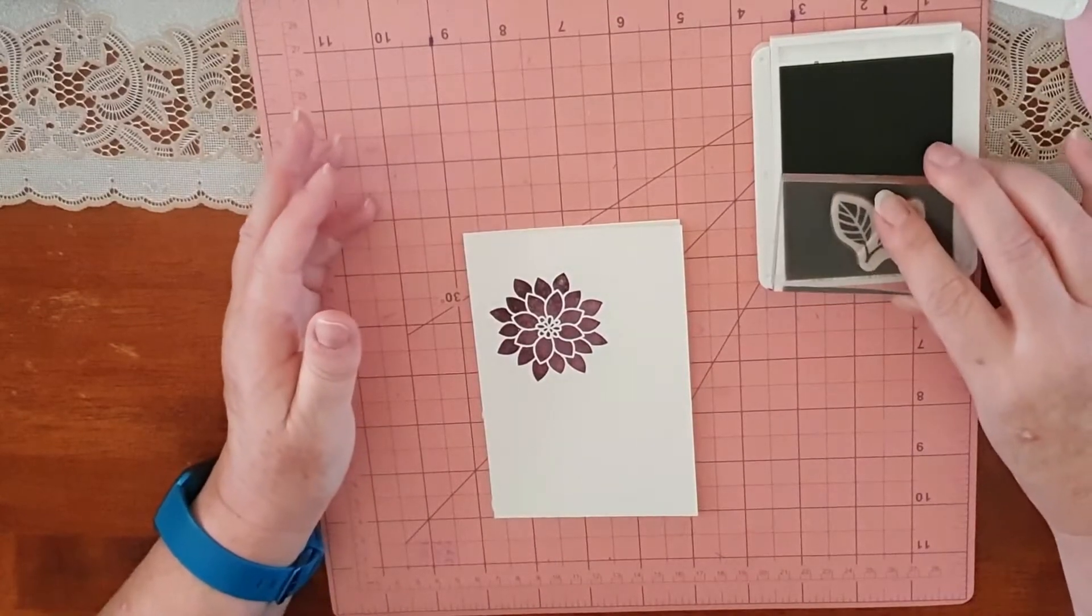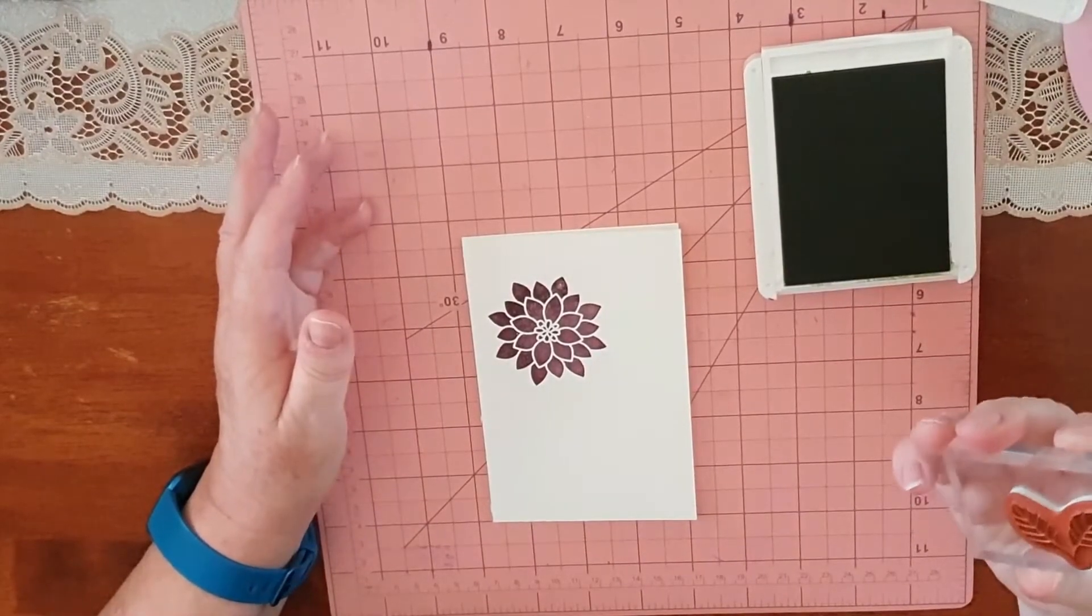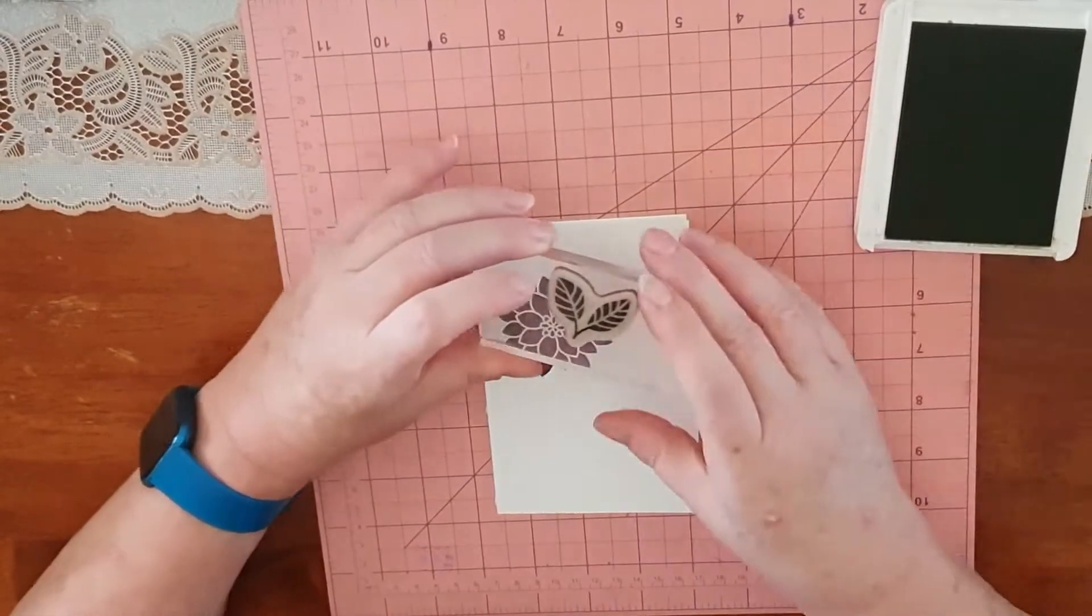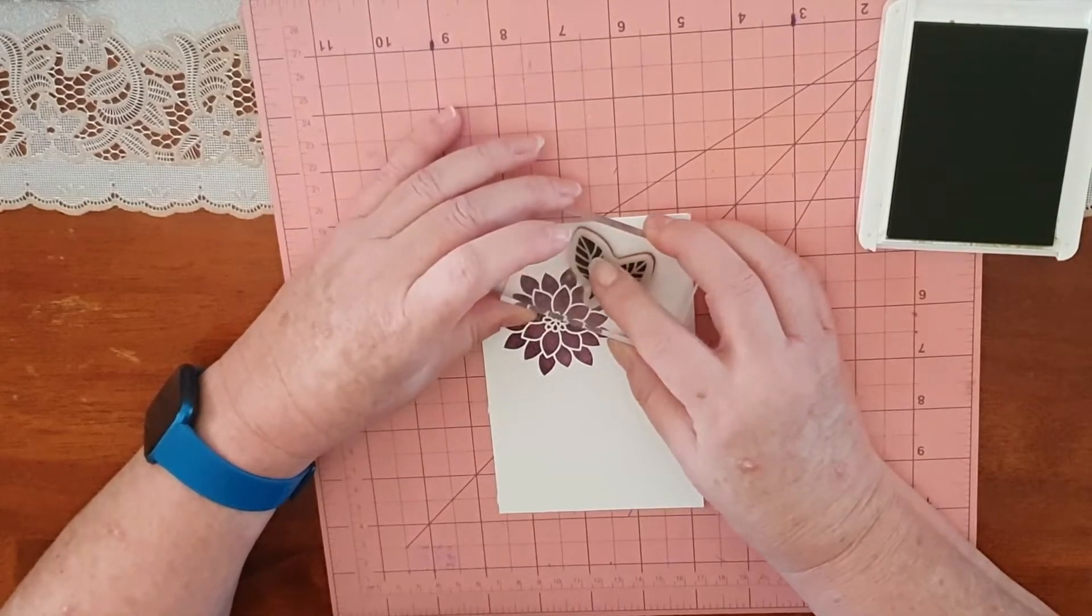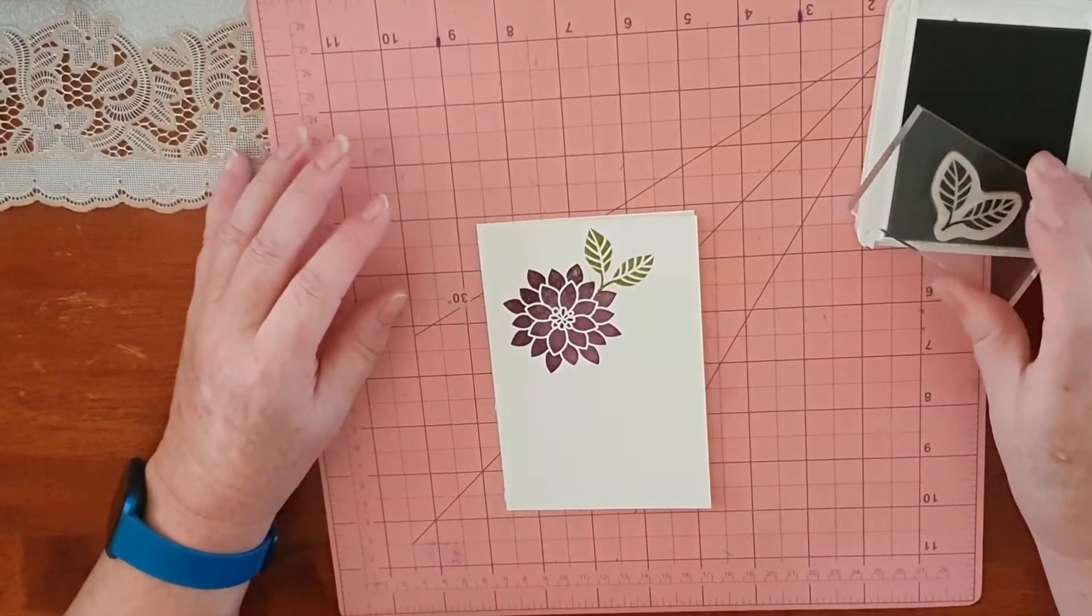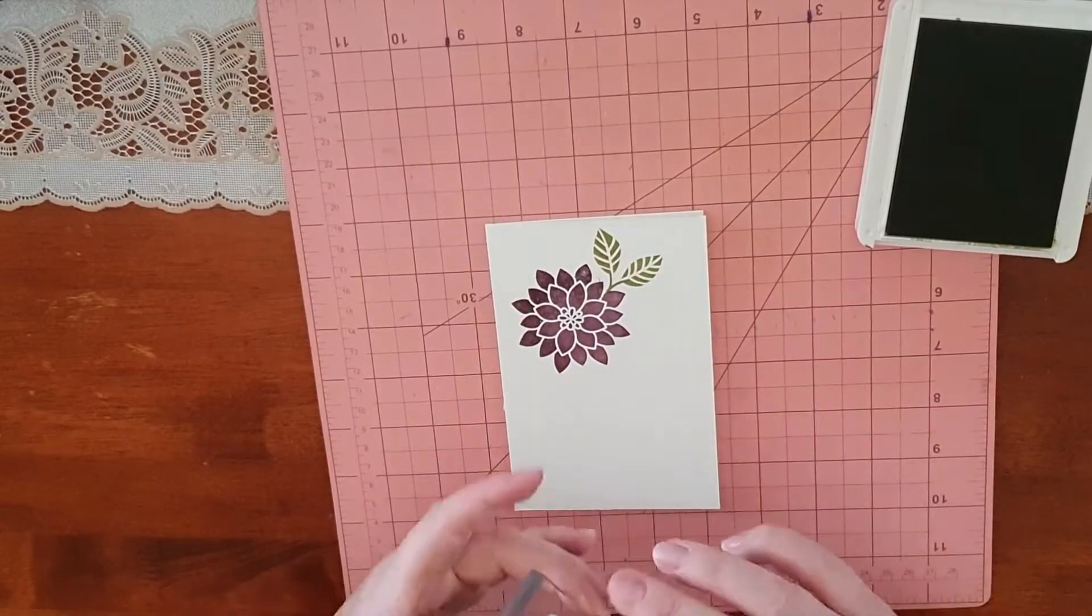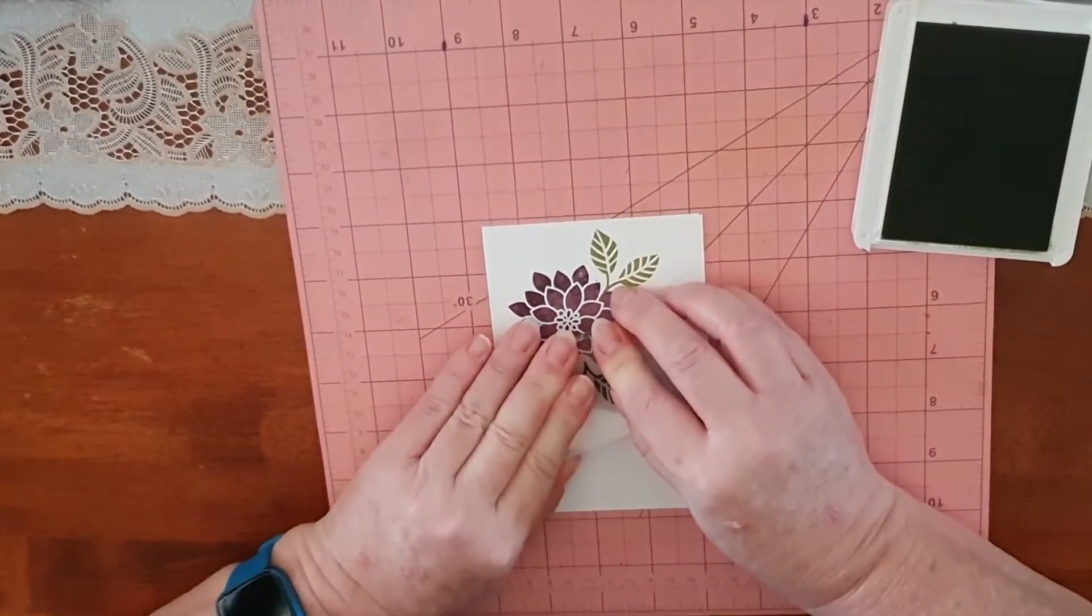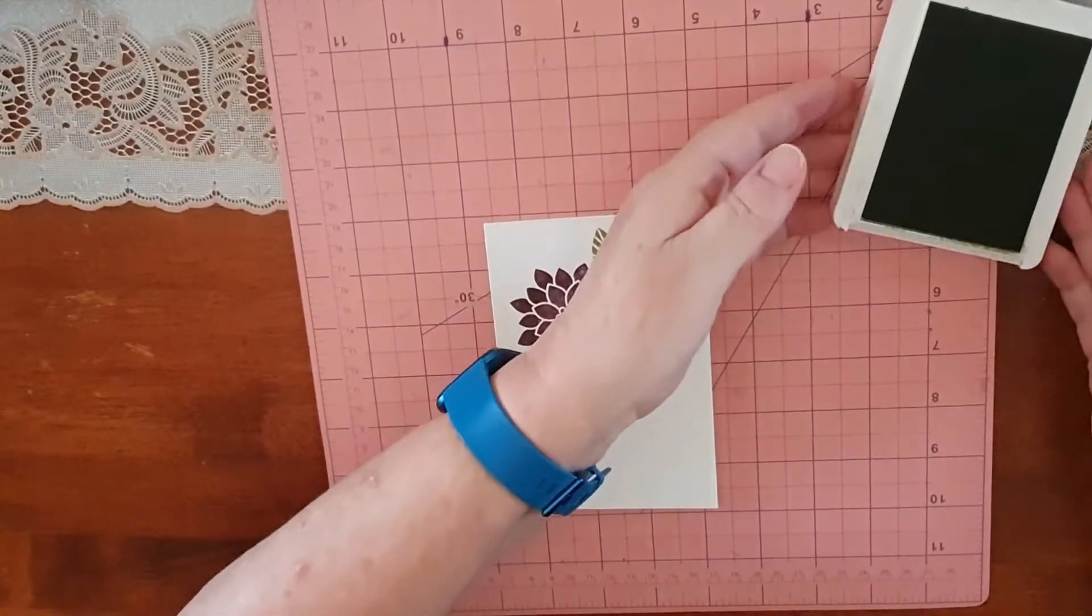I'll ink this up and we'll just move all that out of the way. We'll put one here, ink up again, and we shall put one down here like so.